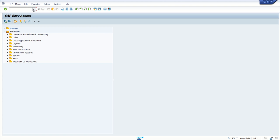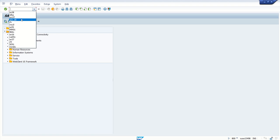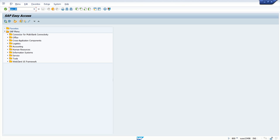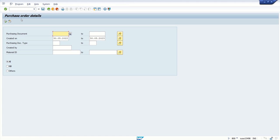For example, if you are executing one report in background processing mode, or if you have some report which is scheduled to run in background mode on different intervals—daily basis, weekly basis, etc.—and you want to debug that. As you know, we can check the background job in SM37, but how to debug that.